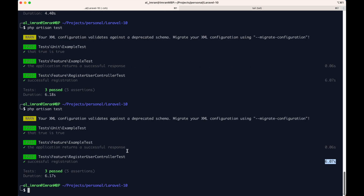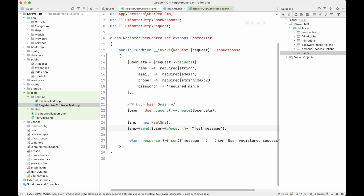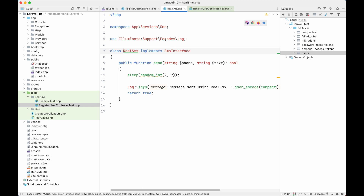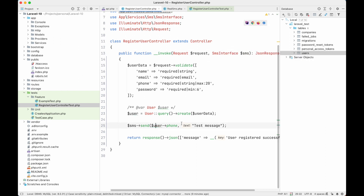To test this method, the first thing we want to do is we don't want to call 'new RealSms'. This code is literally not testable — once you write 'new SomeClass' you are creating a concrete instance which will make your code non-testable. But fortunately, this RealSms is implementing an SMS interface, so what we can do is simply inject that SMS interface and then write 'sms->send'.